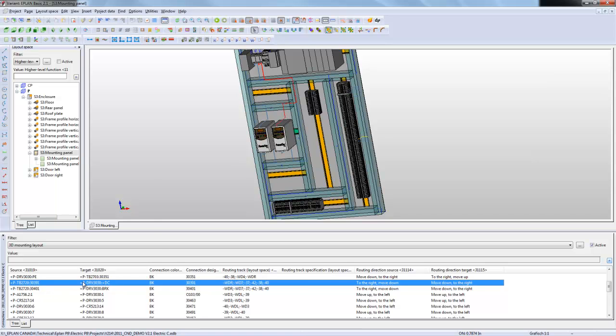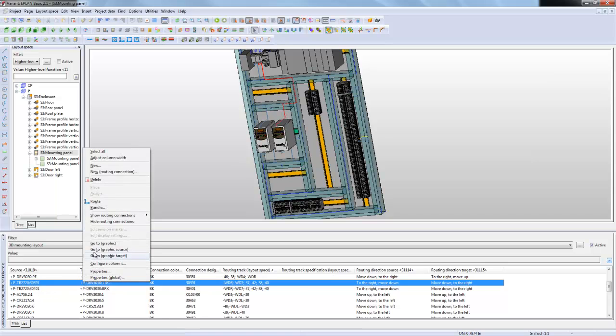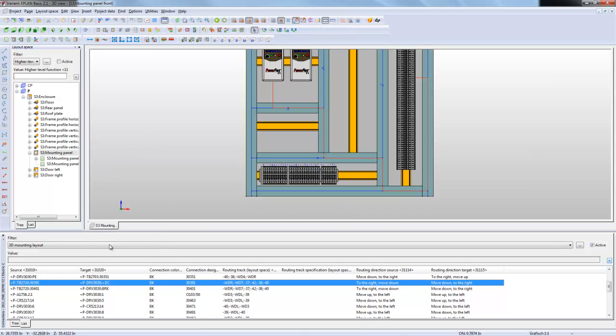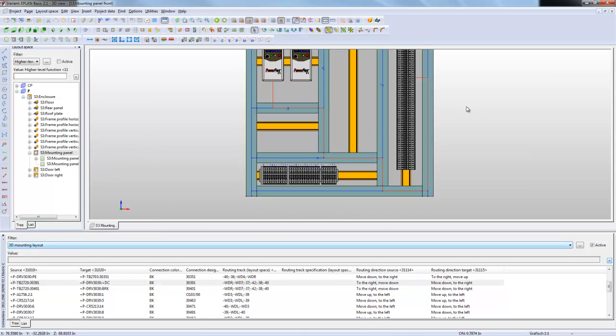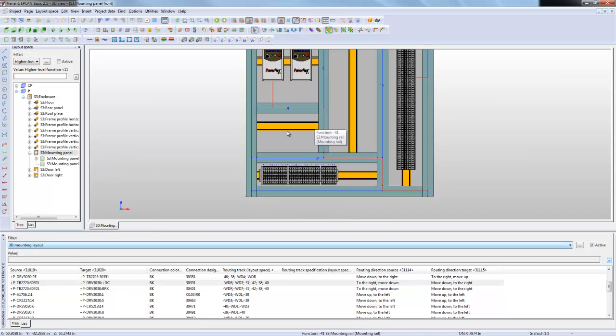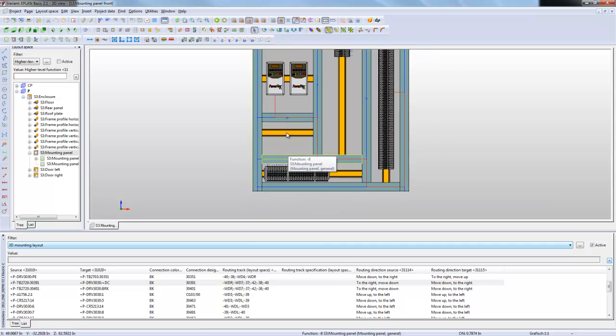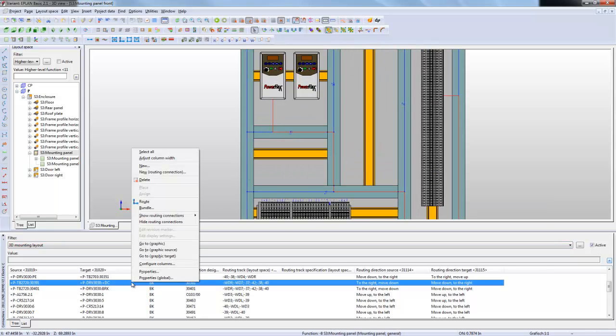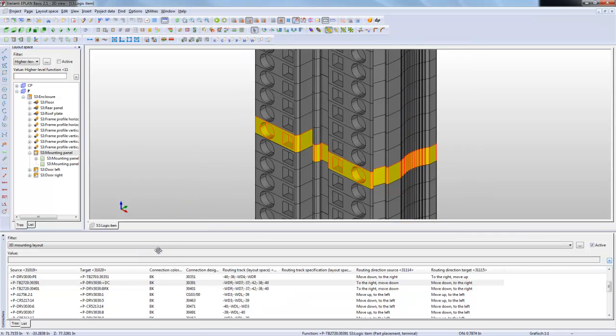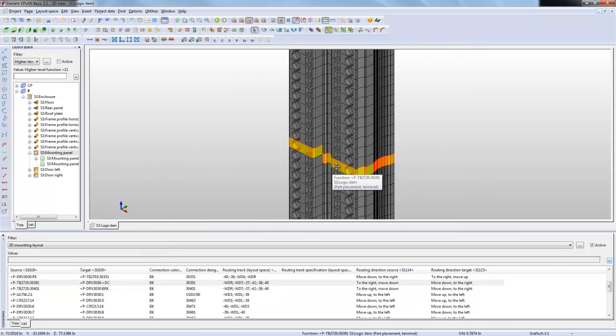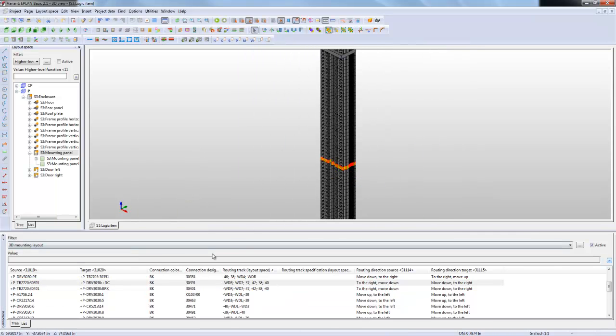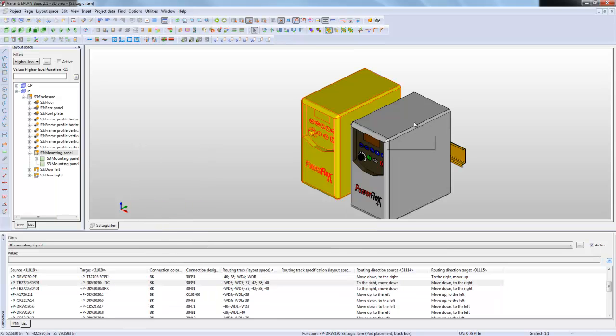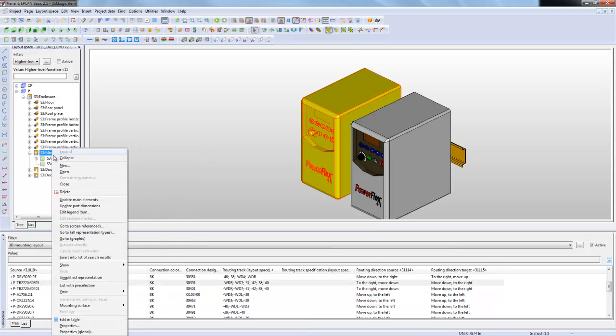If you need, you can always right click here and go to graphic. It's going to show you where that wire is. Based on that, another thing that's neat is you have the option to right click and say go to graphic source. It's only going to show you the source item. If you right click and say graphic target, it's going to show you only the target item.